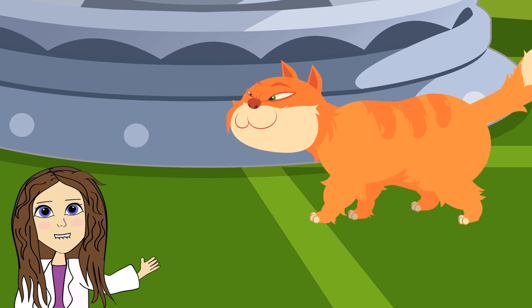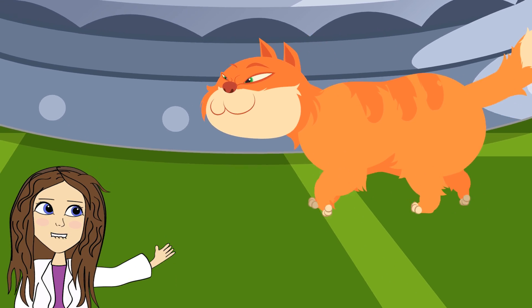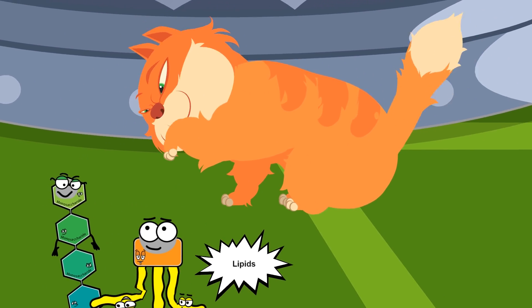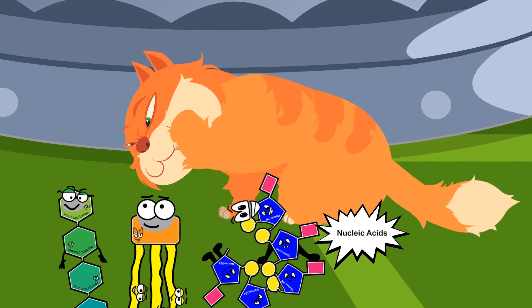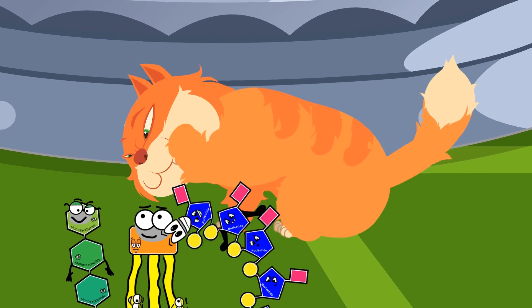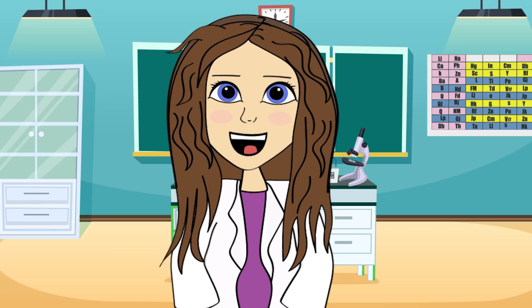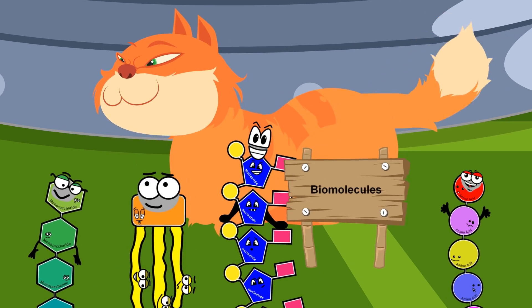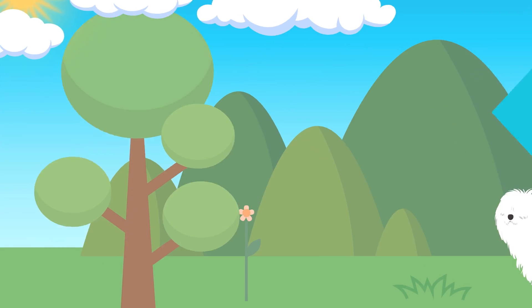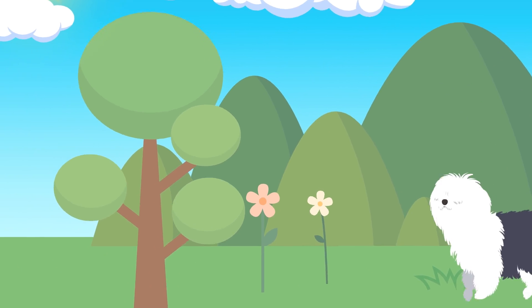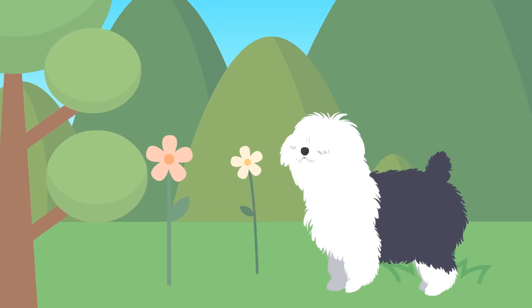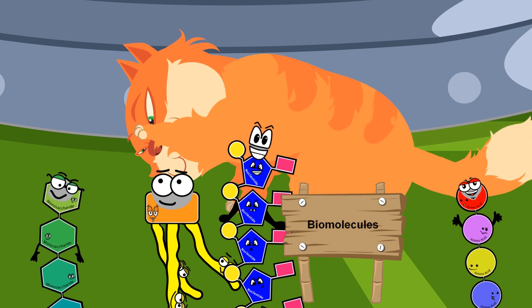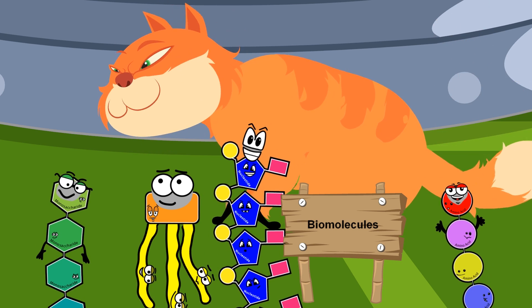Living organisms are made up of four types of macromolecules: carbohydrates, lipids, nucleic acids, and proteins. These are also referred to as biomolecules because you can find these molecules in living organisms — living organisms produce them and they are needed for life.